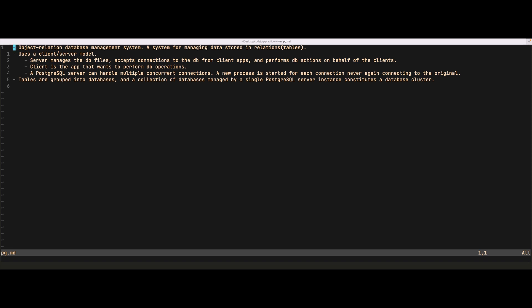Postgres uses a client-server model. The server manages the database files, accepts connections from client applications, and performs database actions on behalf of the clients. A client is an application that wants to perform some database operations. A PostgreSQL server can handle multiple concurrent connections, and when a new connection comes in, a new process is started for each connection. Tables are grouped into databases, and a collection of databases managed by a single PostgreSQL server instance constitutes a database cluster.